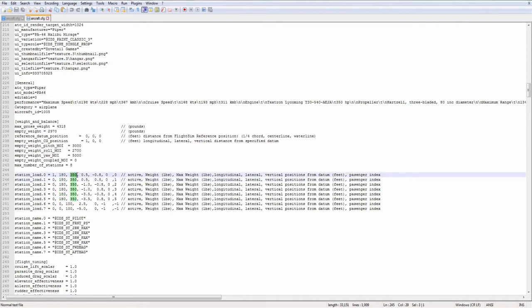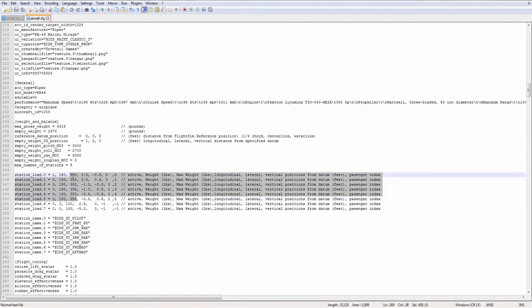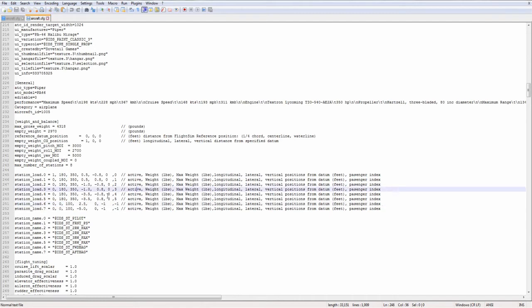This next number is the maximum weight. Stations can now have a maximum weight associated with them, where the UI and the sim will not let you go over that. So we have 350 pounds for each seat in the airplane. And then the cargo bays, 100 pounds each.